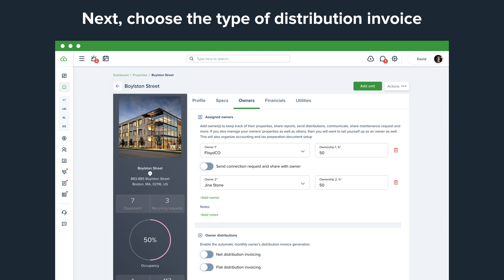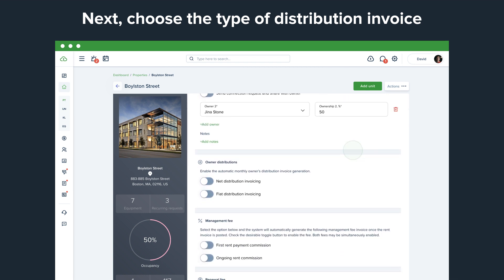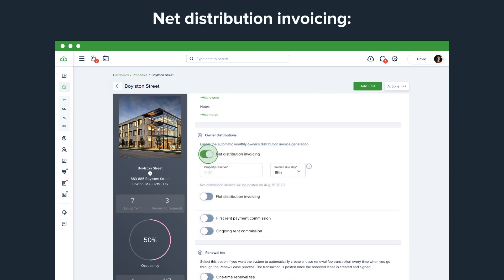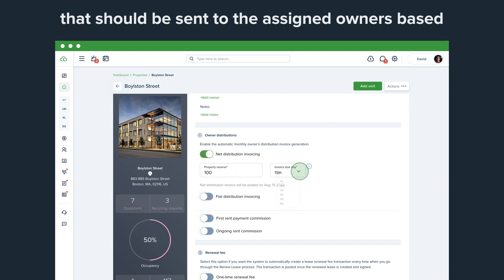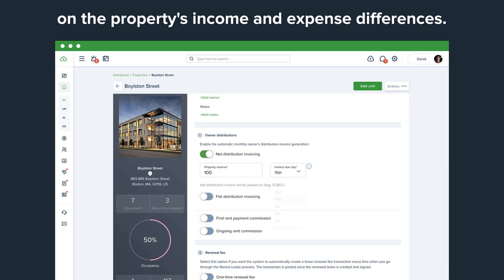Next, choose the type of distribution invoicing. Net distribution invoicing: The system will automatically calculate the amount that should be sent to the assigned owners based on the property's income and expense differences.